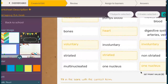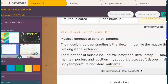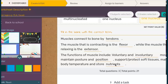Muscles connect to bone by tendons. The muscle that is contracting — you might have put flexor or primary mover — while the muscle that's relaxing is the extensor or antagonist. The functions of muscles include voluntary and involuntary movements, maintaining posture and position, supporting and protecting soft tissues, maintaining body temperature, and storing nutrients. You might have put glycogen — that would be correct as well.